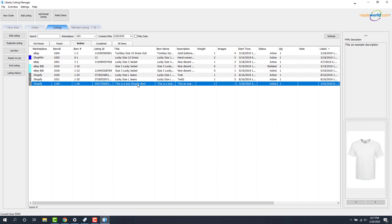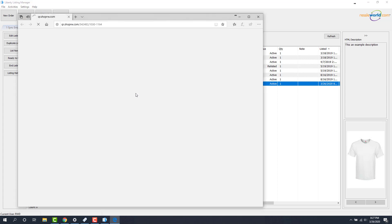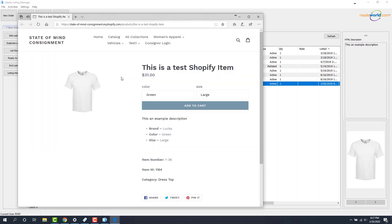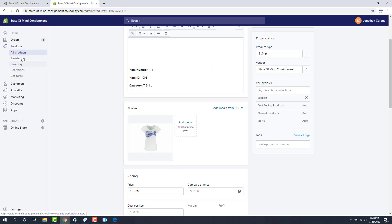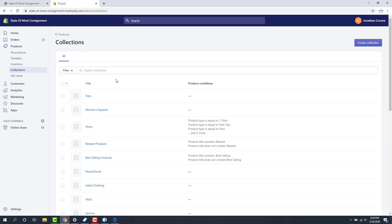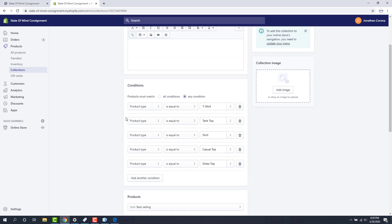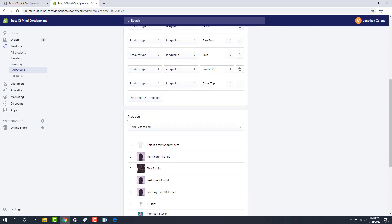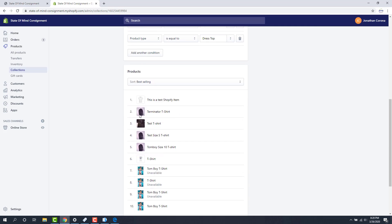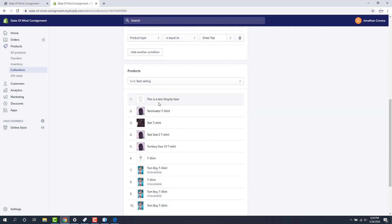If I right-click on this item and we go to view listing I can see this item on Shopify as if I'm a customer. If we go to our Chrome browser here and then we go to collections we can then go to our shirts automated collection which is this one right here. Let's go see if our item actually got synced and here it is at the very top. This is a test Shopify item.